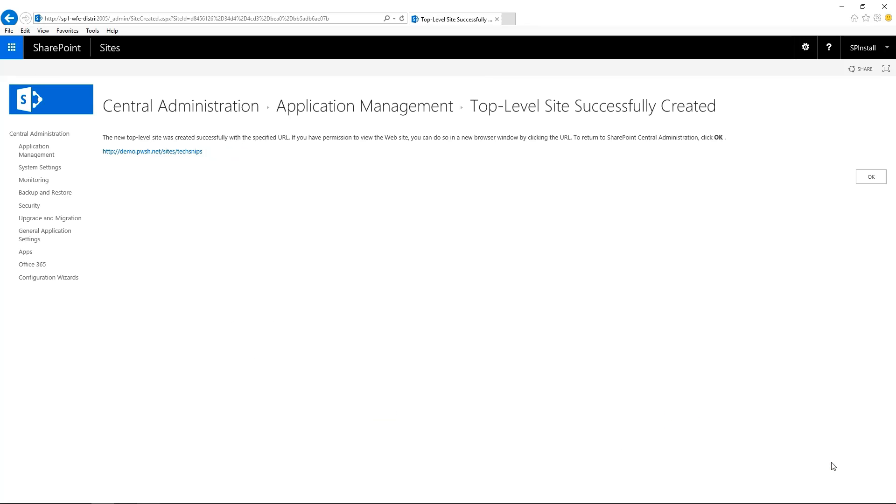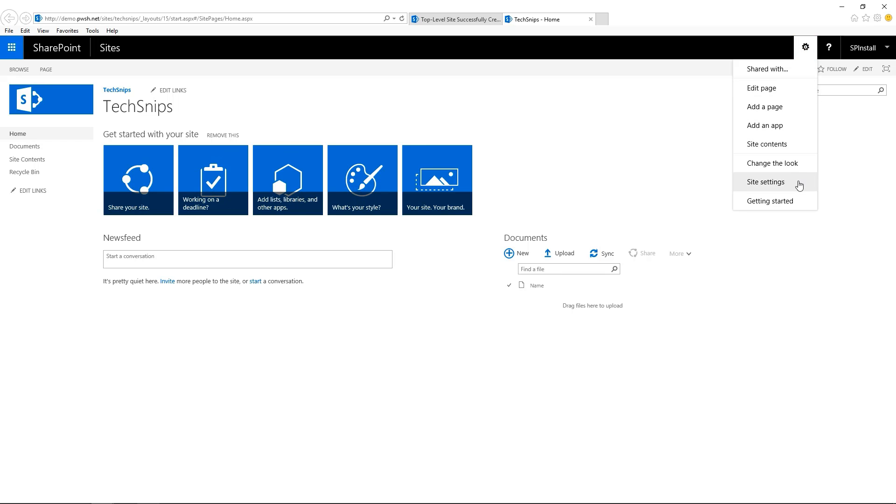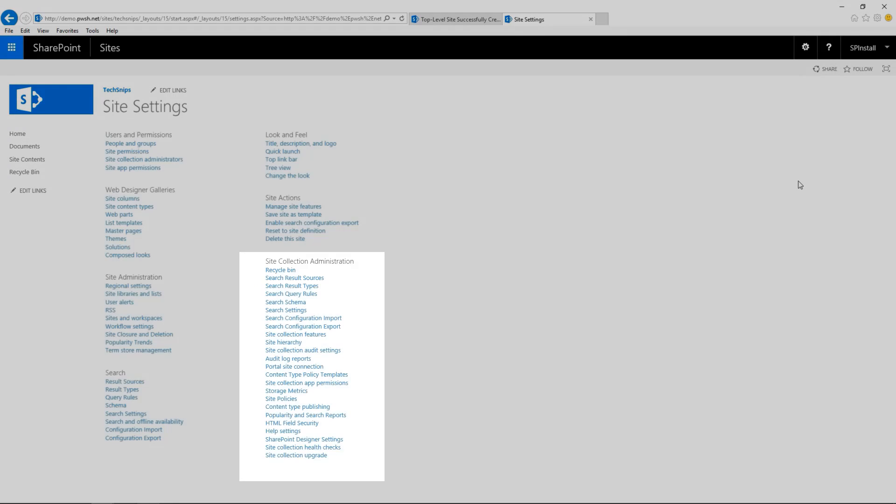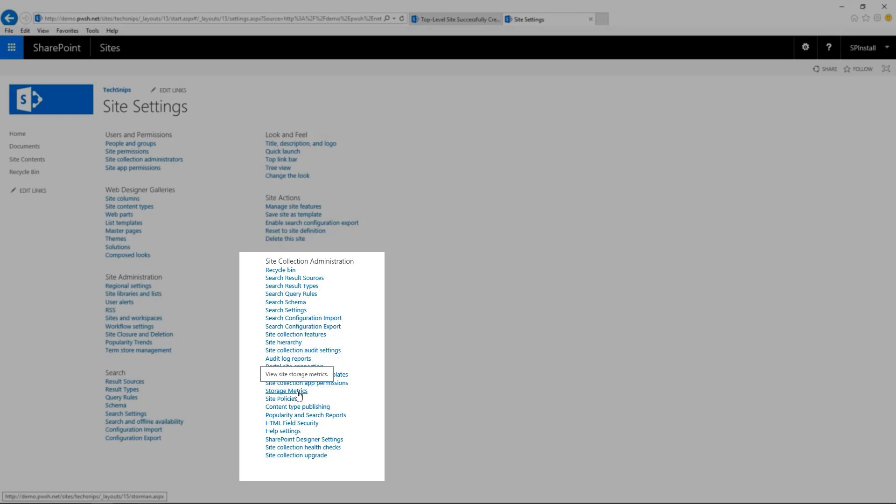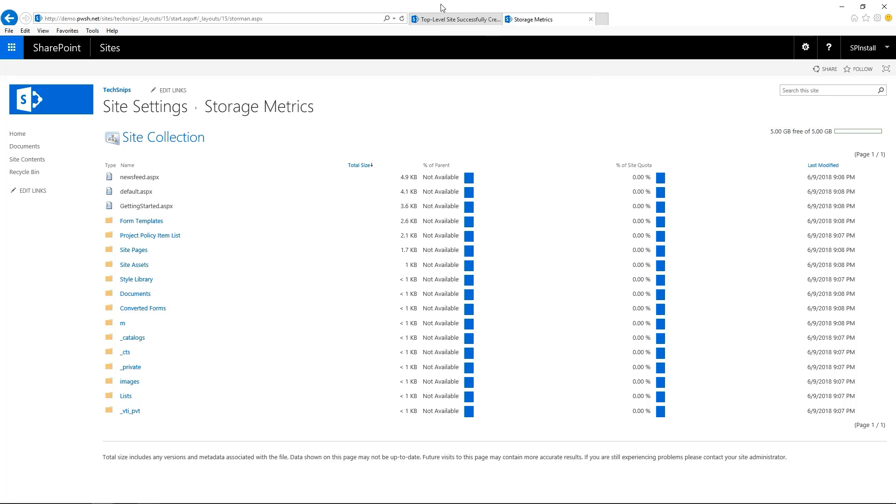Let's verify that the quota template has been applied to the site collection. Click on the site collection link, go to the gear icon, site settings, and under site collection administration, we have storage metrics. On the top right corner, you can see we have 5 gigs. Great. Now let's go back to Central Admin.